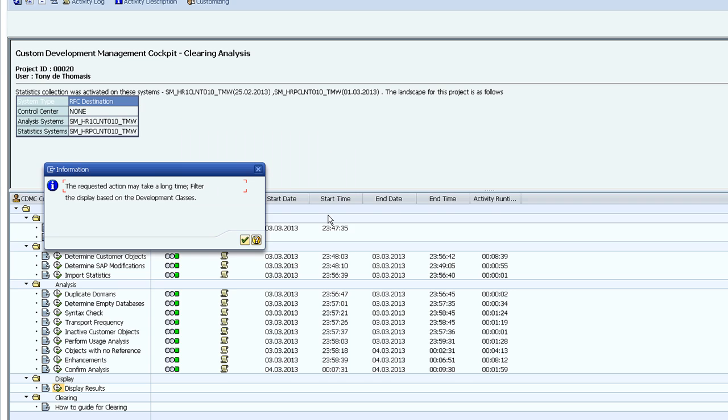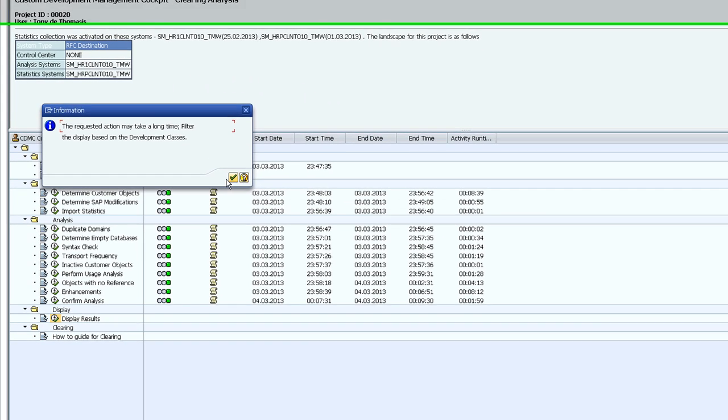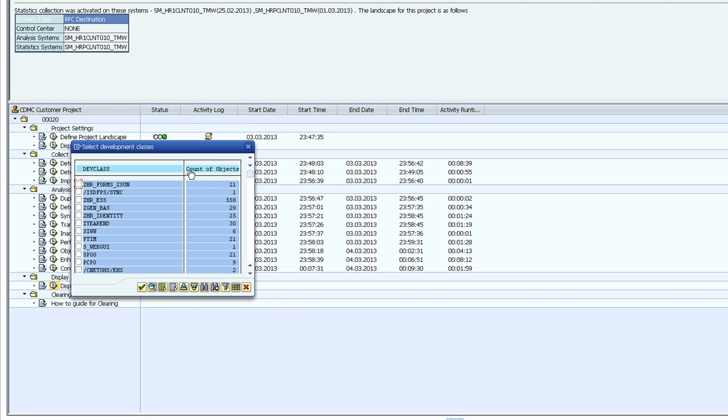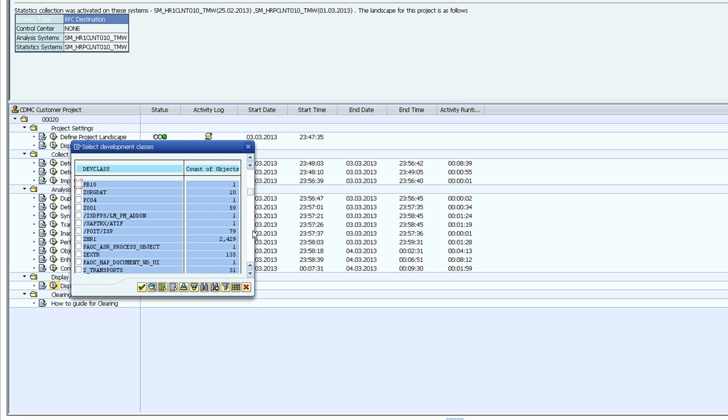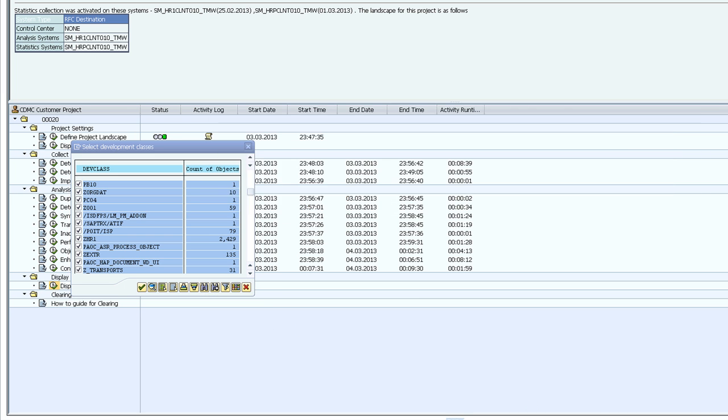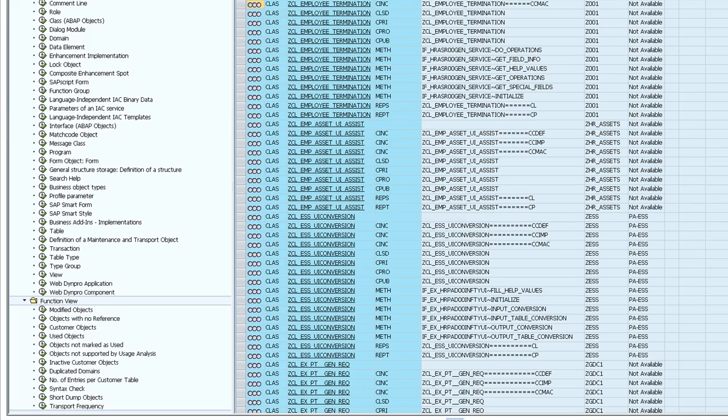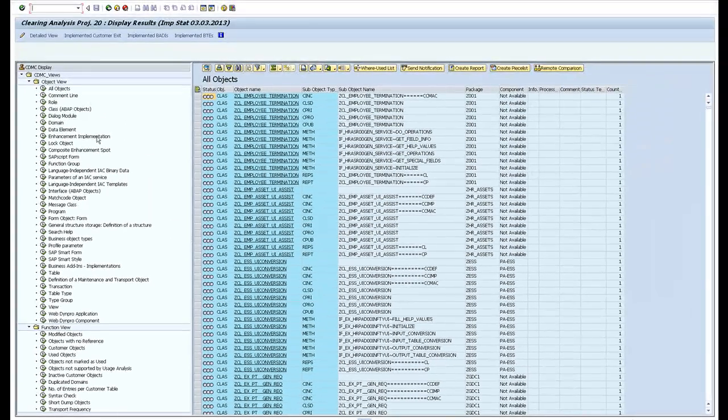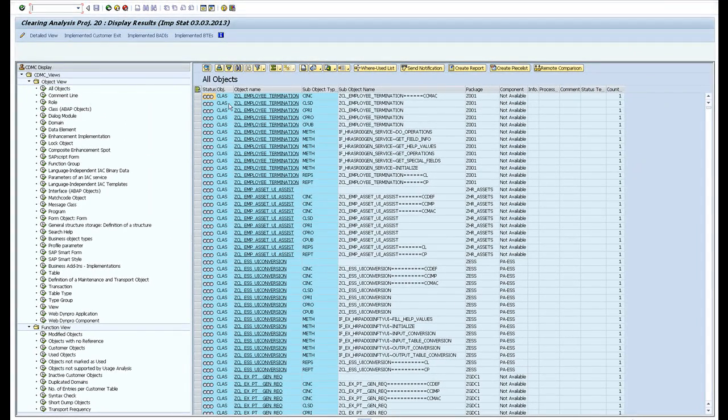We're going to have a look at all the development classes. It'll take a little while. These are all our development classes. If you're anything like us, Z001 is probably used or maybe ZHR1. I'll take them all just to make the display a bit more fun. Now we'll wait for the results.